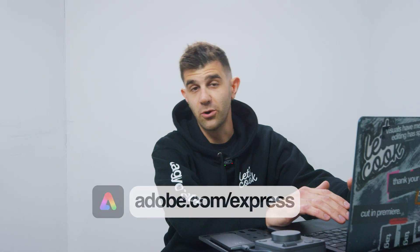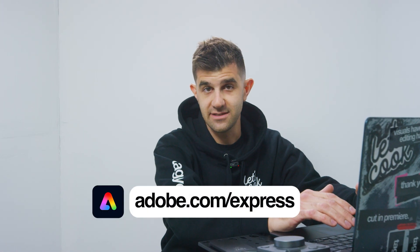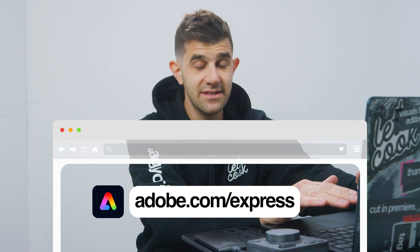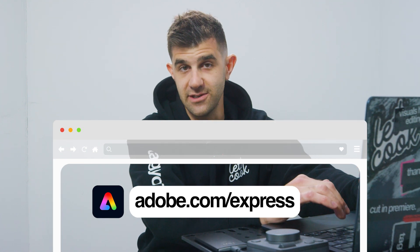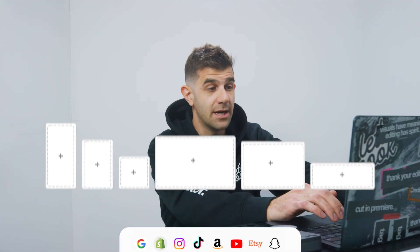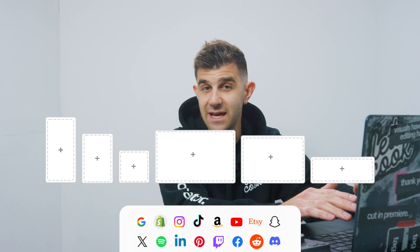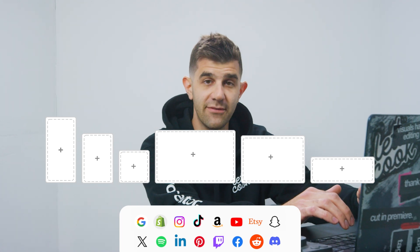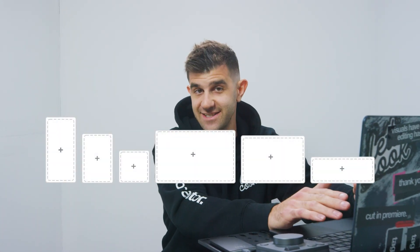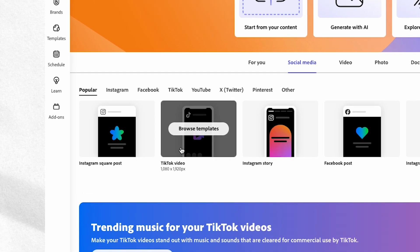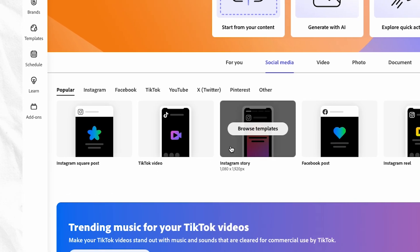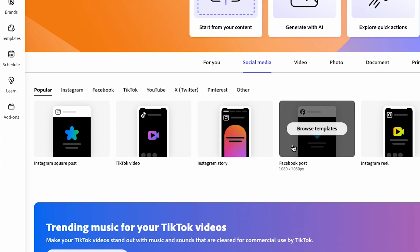Go to adobe.com/express. No app to be installed — this is right inside the browser. Thumbnails come in many sizes, vertical to horizontal, across the many social media platforms. The cool thing is you don't have to remember any sizing because Express provides templates. In this video, I'm gonna teach you the keys to creating an eye-popping custom YouTube thumbnail.